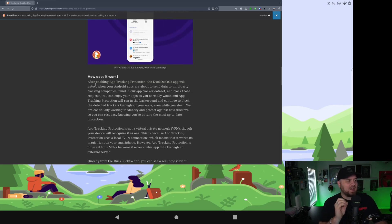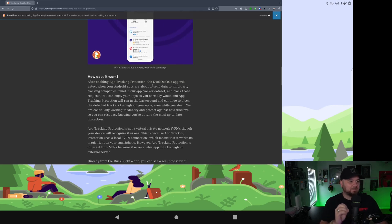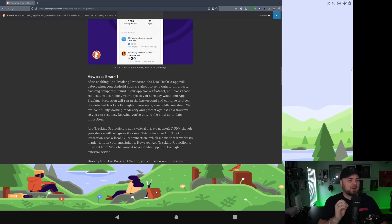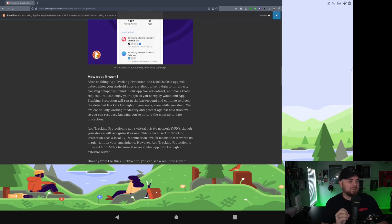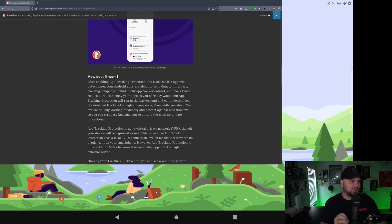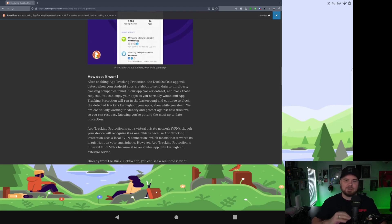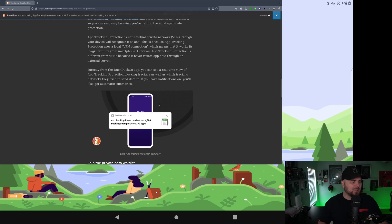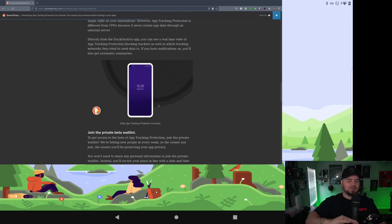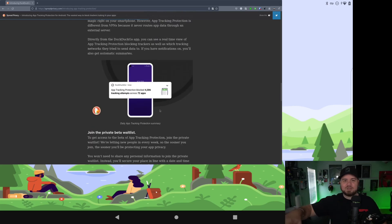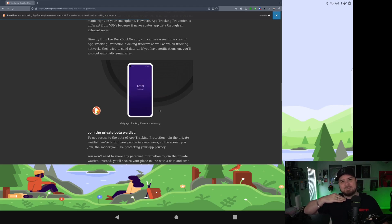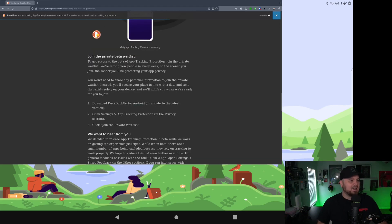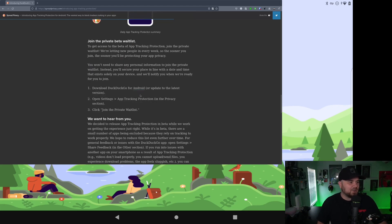How does it work? After enabling the app tracking protection, DuckDuckGo will detect your Android apps are about to send to third-party tracking companies found in the app tracker dataset and block those requests. You can enjoy the apps like you normally would. So it's going to let you know how many of those it's blocking. It's going to block those third-party requests. And this is going to be a game changer if you get this on your Android.